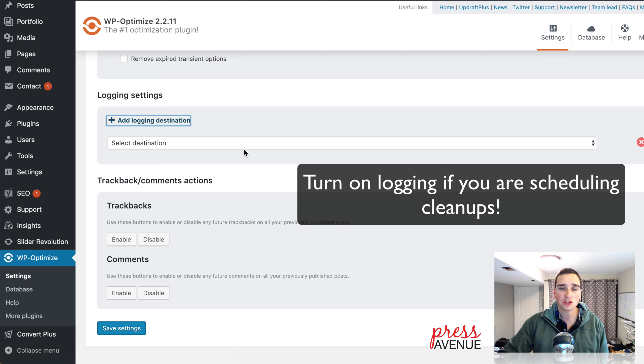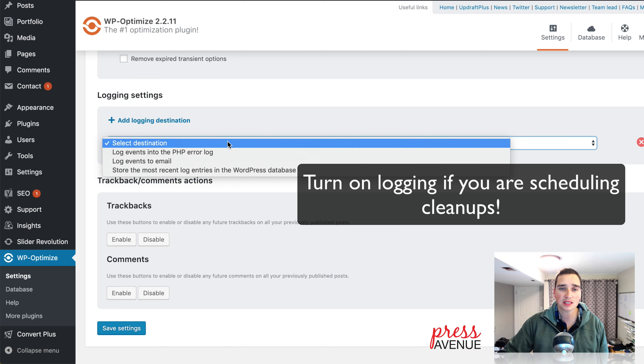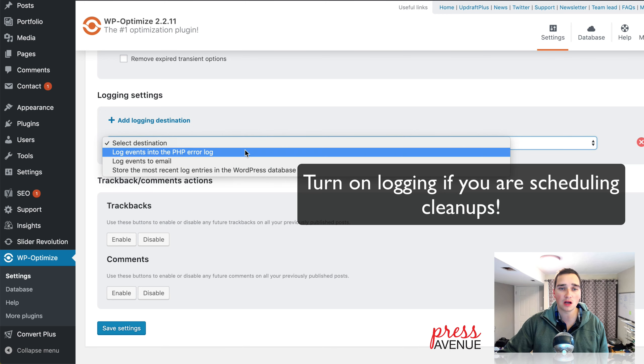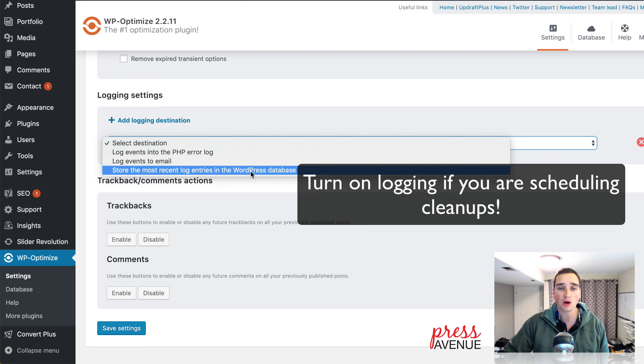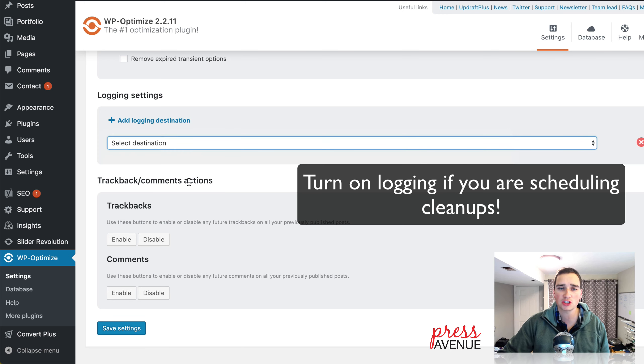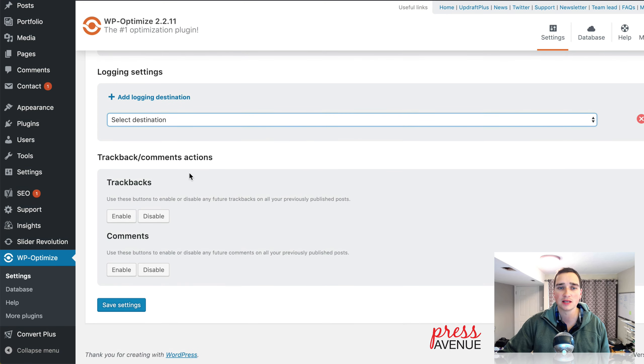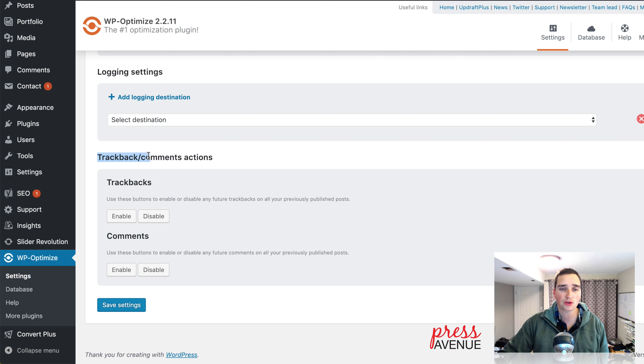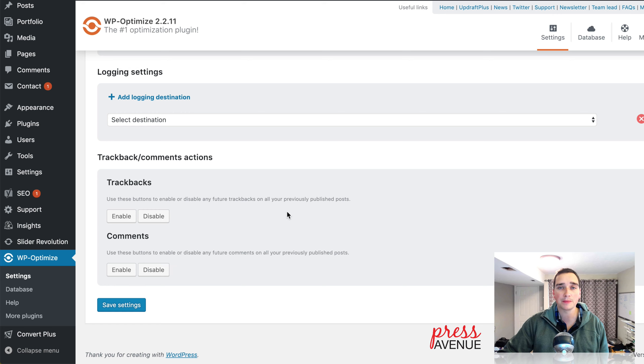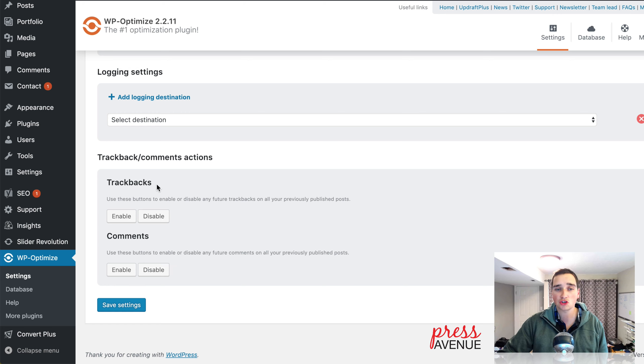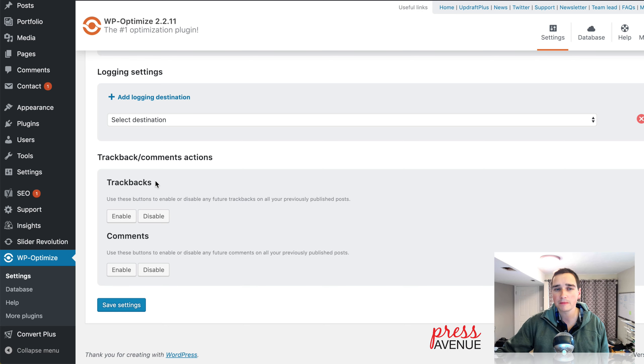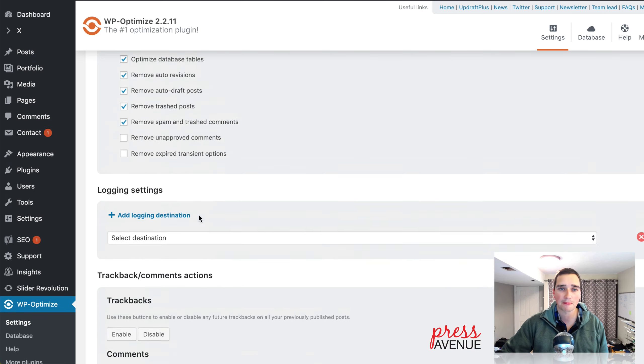Logging. You can choose what destination you want to log and what you want to log. I usually don't turn this on. And then the last feature is trackback and comment actions. You can disable or enable them. So there are whole plugins that will enable or disable comments and trackbacks. So it's kind of nice to have that feature in there, but I don't necessarily think it's needed.